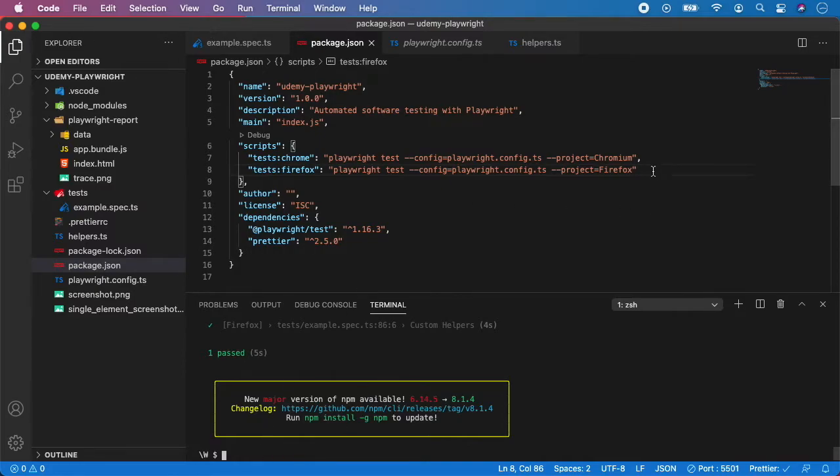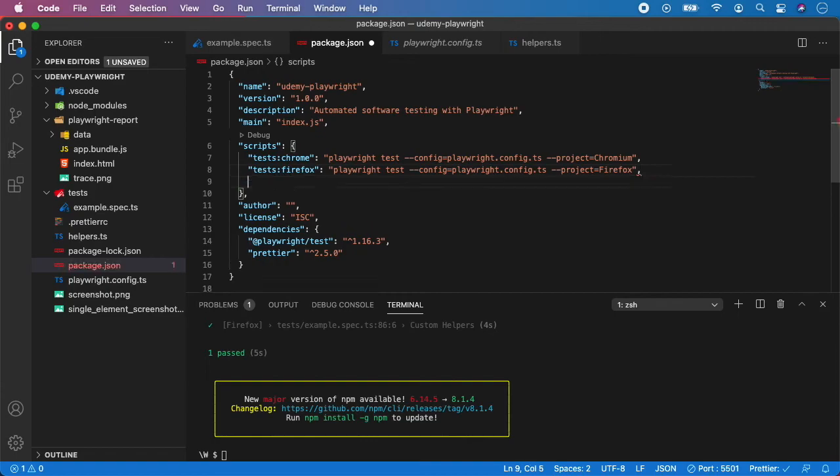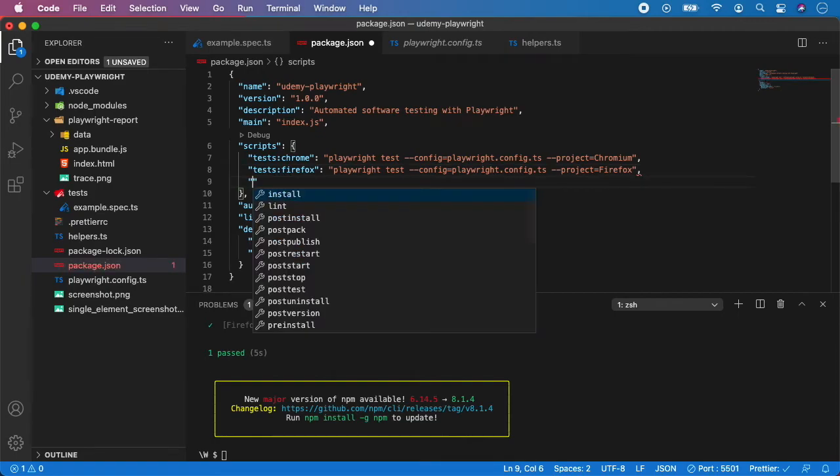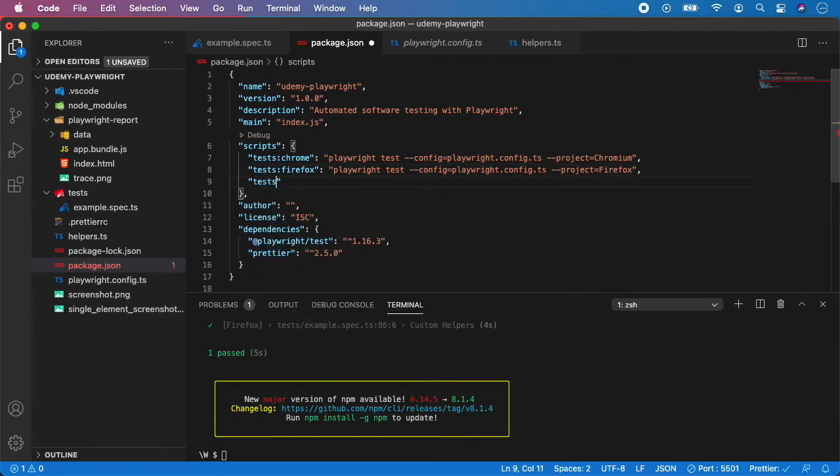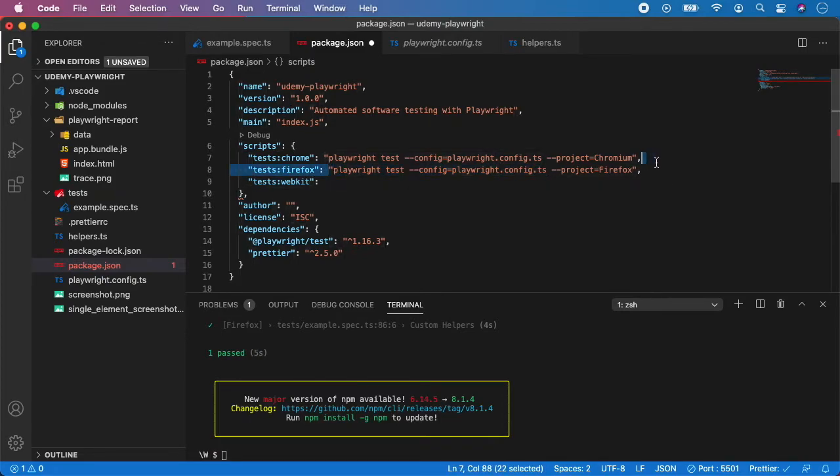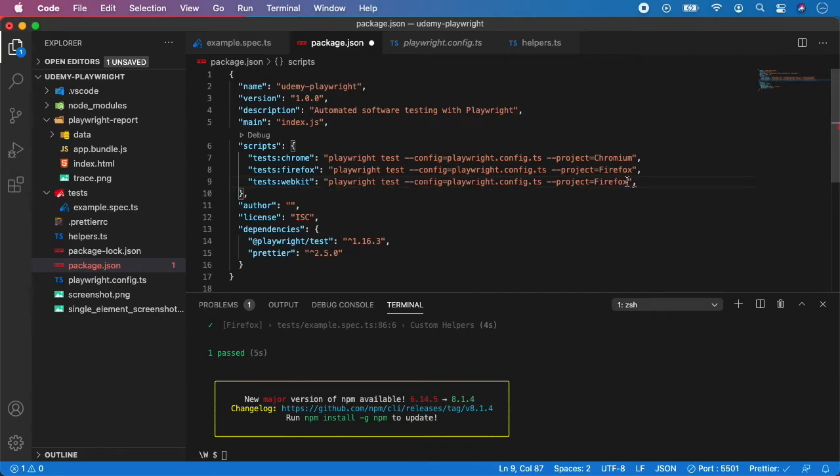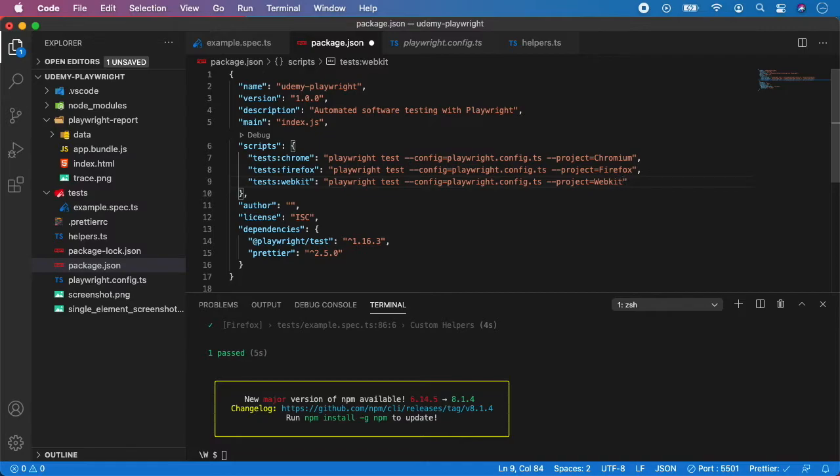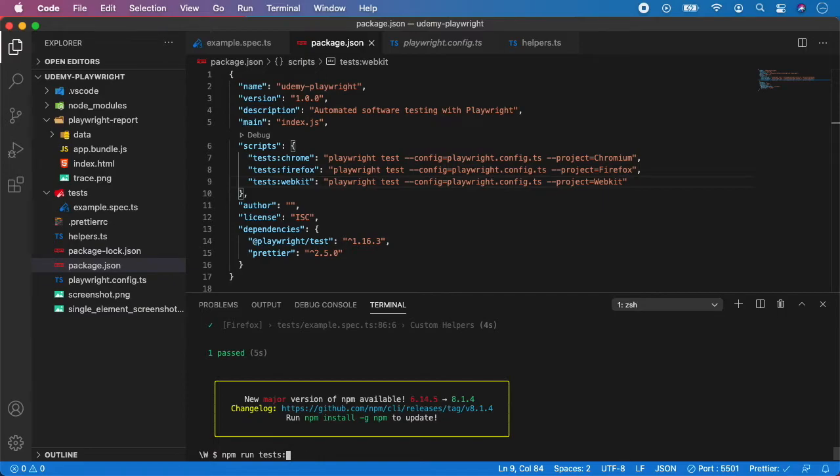So the final one is the webkit so let's create tests webkit and do the same here but change the name to the webkit and save it and now let's try to run it so instead of Firefox let's use webkit.